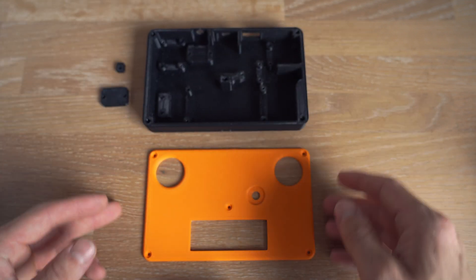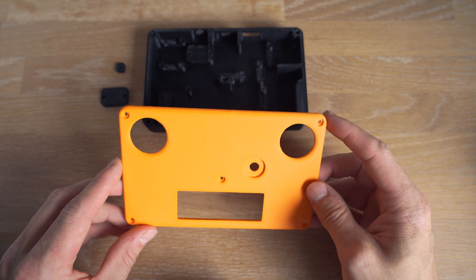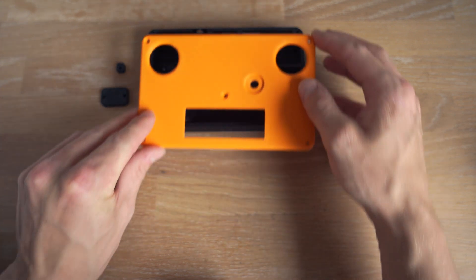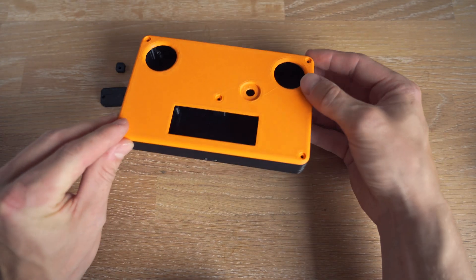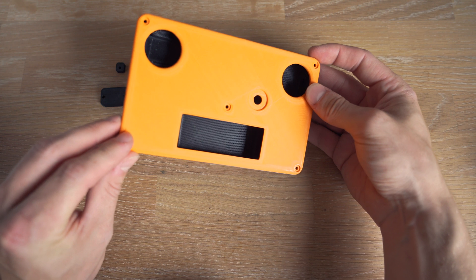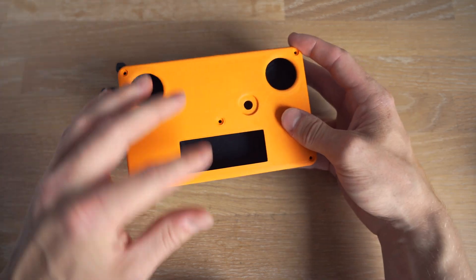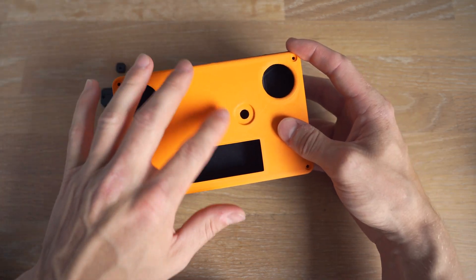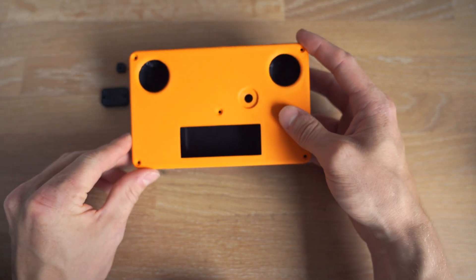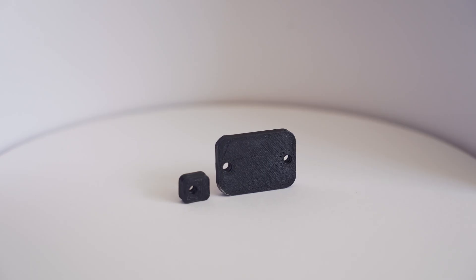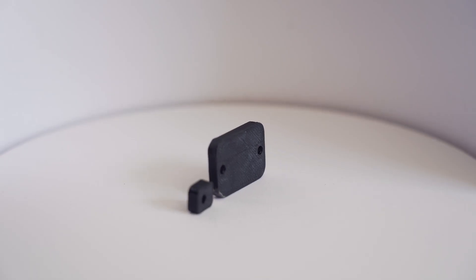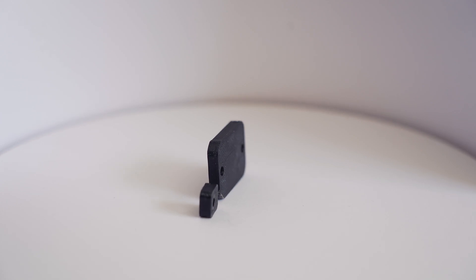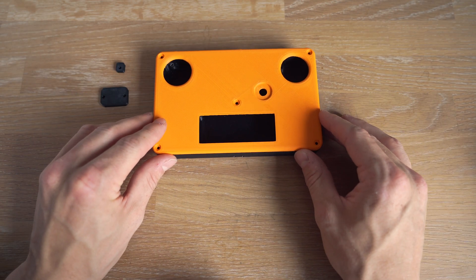Then we've got this piece and it is a cover for the case and it goes on just like so, and it's mostly cosmetic but it also serves the purpose of keeping all the wiring neatly tucked away. And then we've got two small pieces over here and they are just for securing some of the electronic components inside.